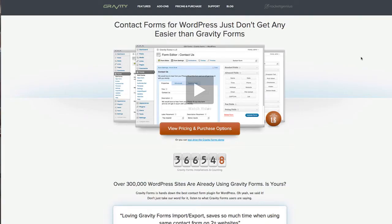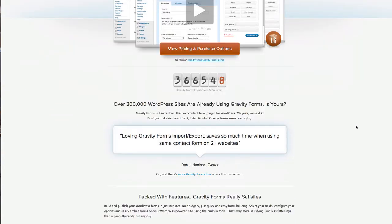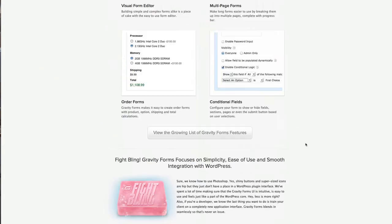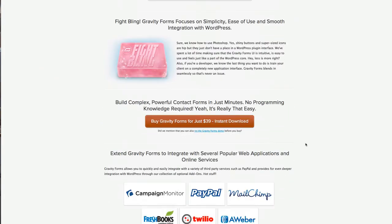So here we are over at the Gravity Forms website, and you can watch a video here where they'll show you a little bit more about what's going on with this plugin. It gives you some features of it right on down the page. I'm not going to repeat myself here.